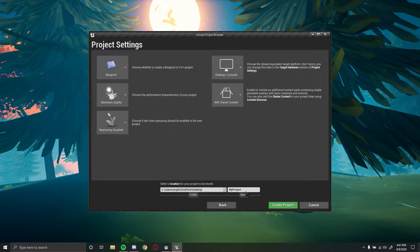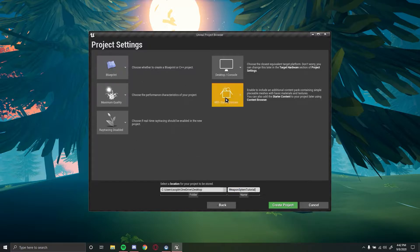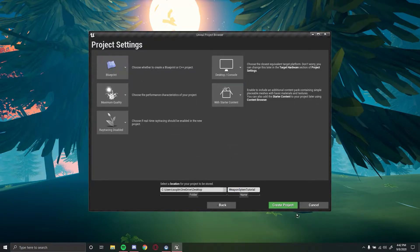You can name this whatever you want. I'm just going to go back to my desktop. Let's enable it with starter content.